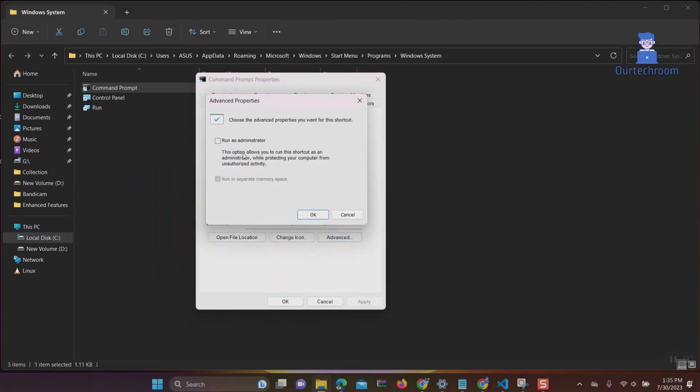Next, check the box that says run as administrator and click on the OK button.